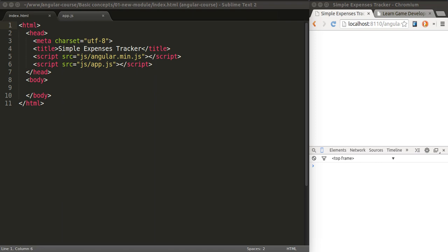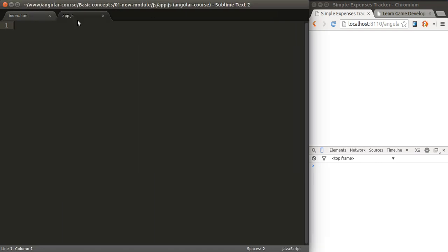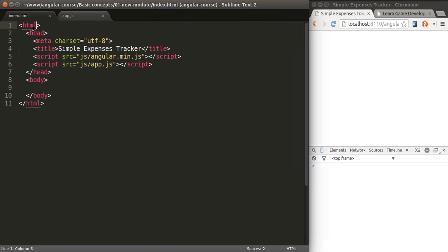We start with this HTML code. As you can see, we're including the Angular library and a file called app.js, which is where our code is going to go. It's empty so far.